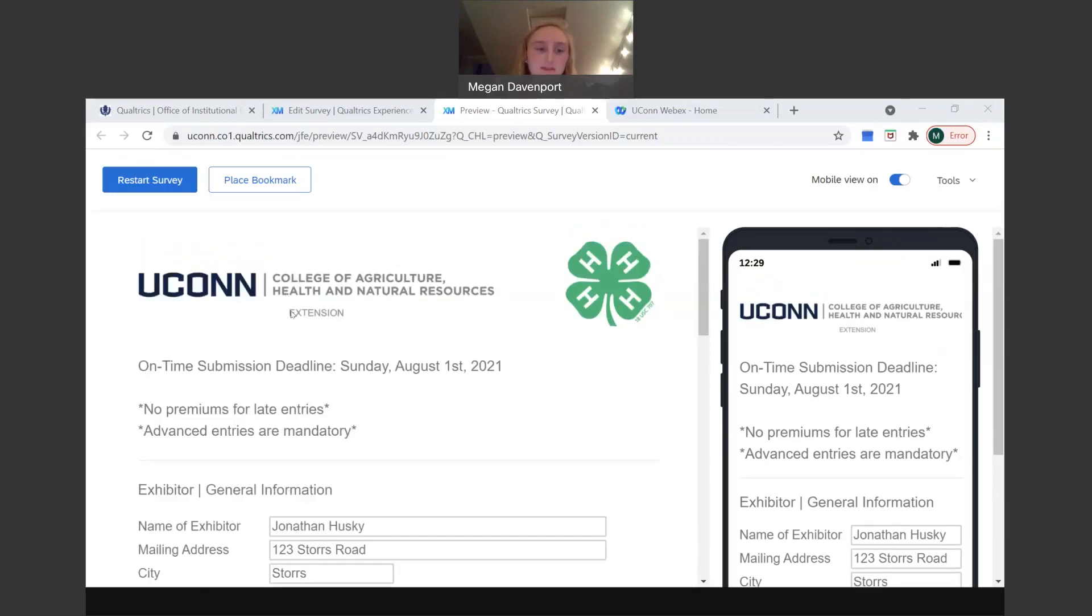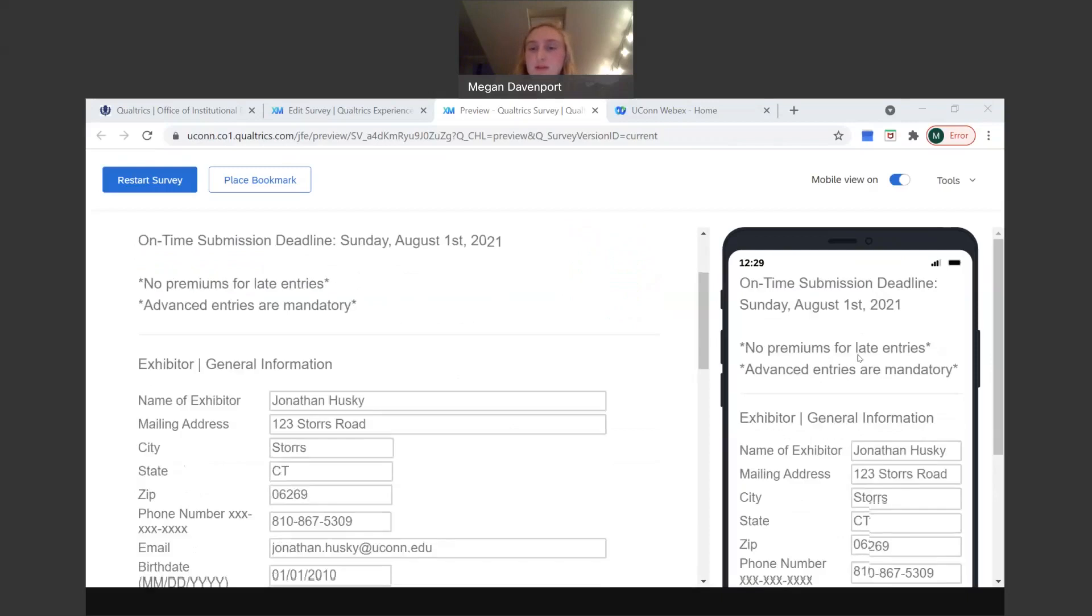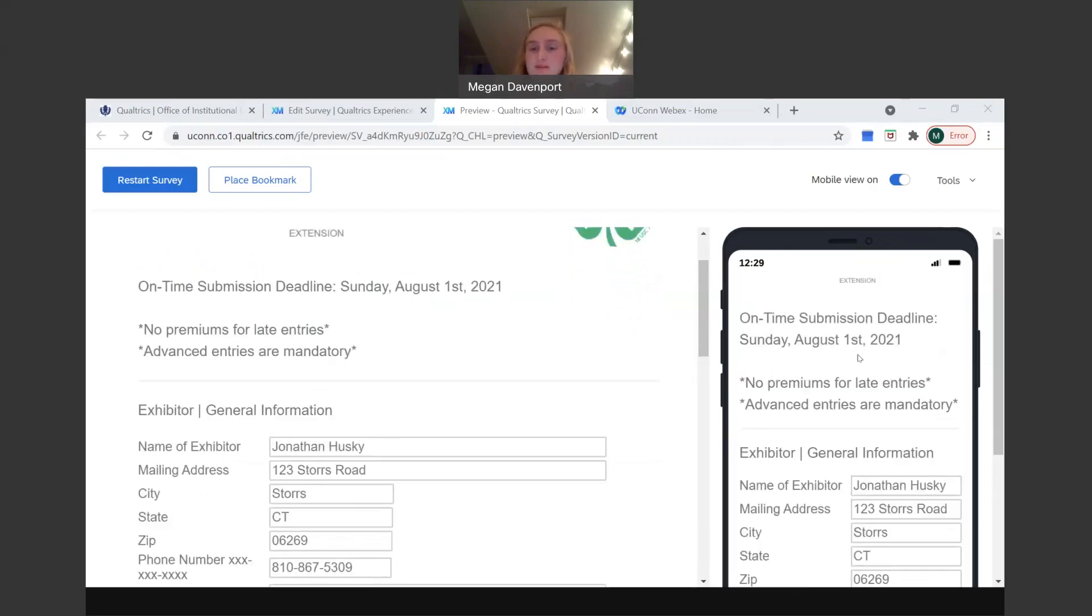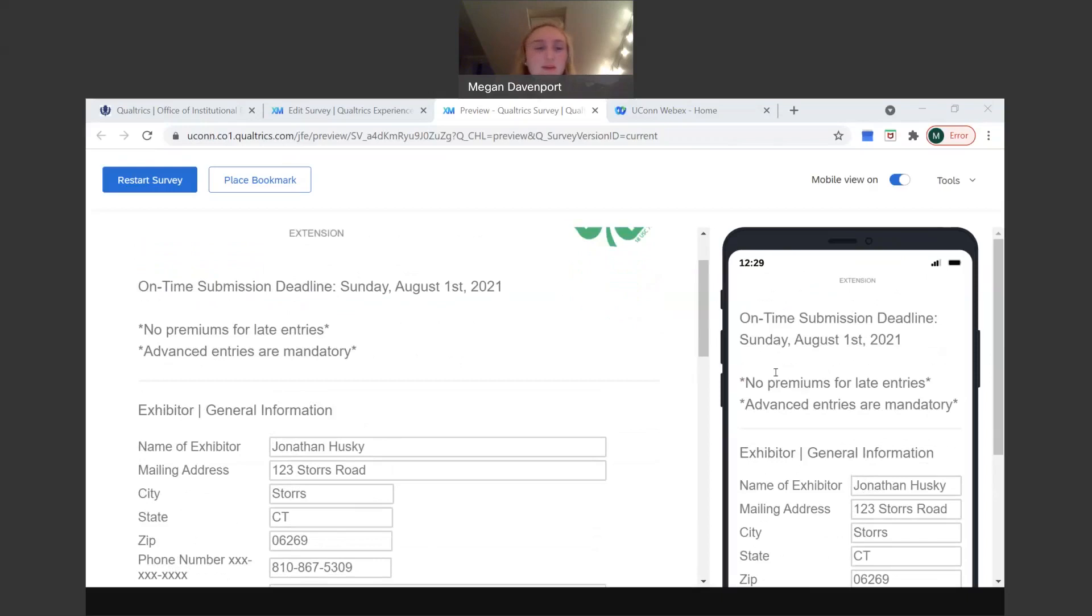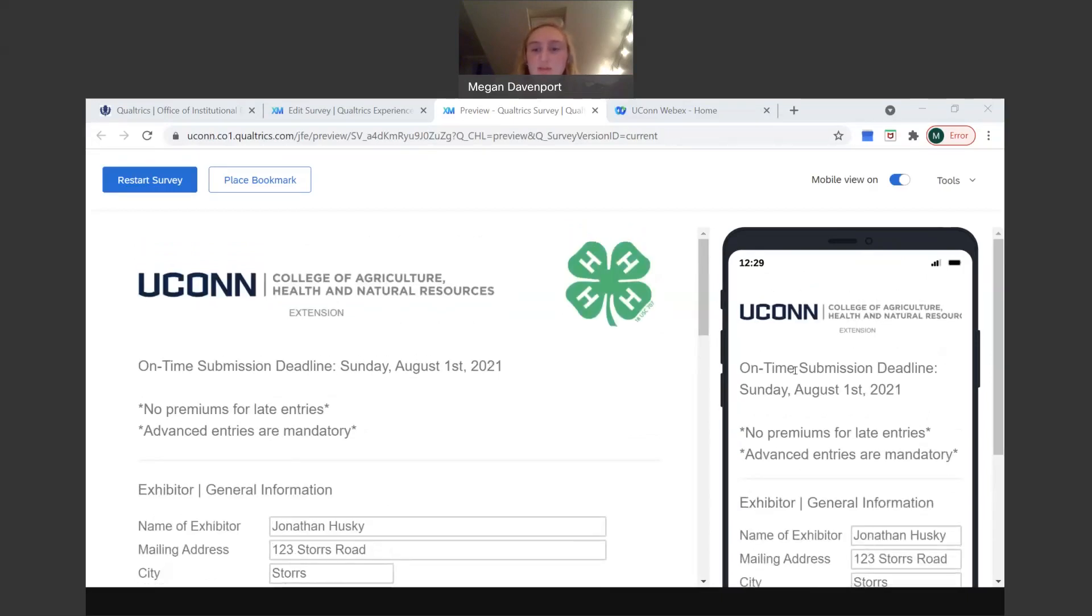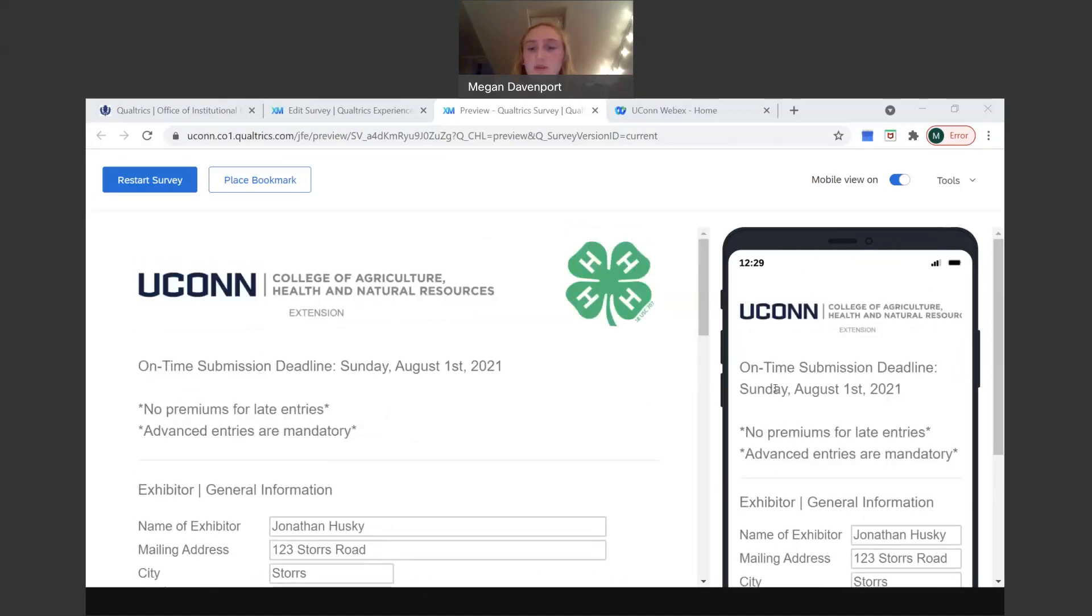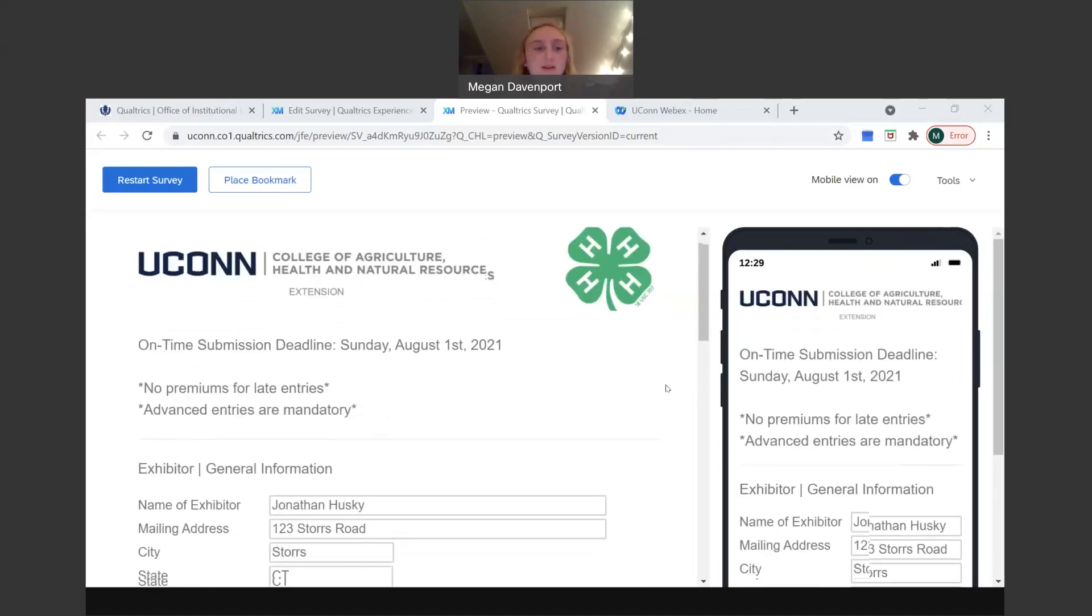On the left right here is what the display will look like if you fill out the form on a computer like I'm doing right now. And then on the right, it'll also show you what it'll look like on a mobile device. I'm in the editing mode, which is why I can see both, but when you fill it out, you only see whatever one is appropriate for whatever device you're filling the form out on.